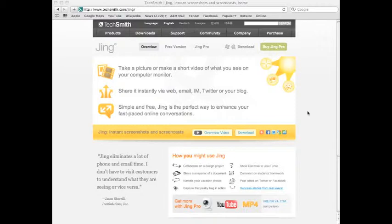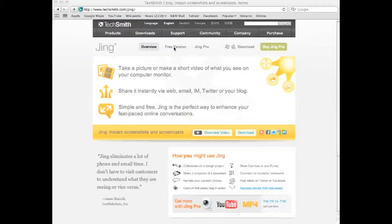This is the Jing Pro site. Now, what you're wanting to do is download Jing. There are two types of Jing. There's the free version. The free version is really cool. It does most of what Jing Pro does, except Jing Pro allows you to save video as an MP4 movie, which I think is very important to do.